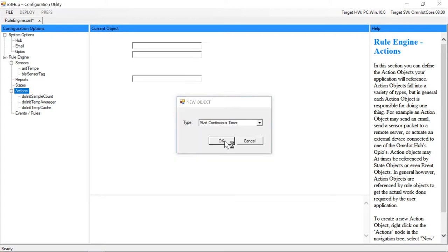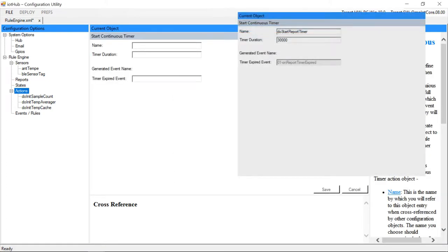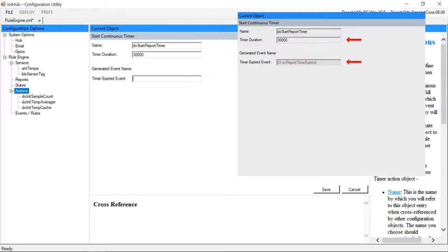Now we'll create our sample interval timer. We create a continuous timer to expire every 30 seconds, and we associate an event object to be queued every time the timer expires.